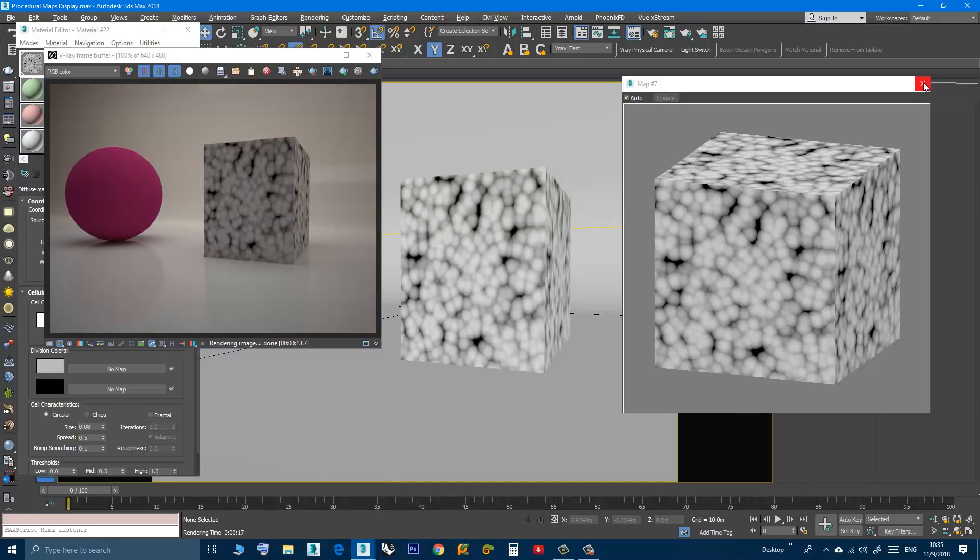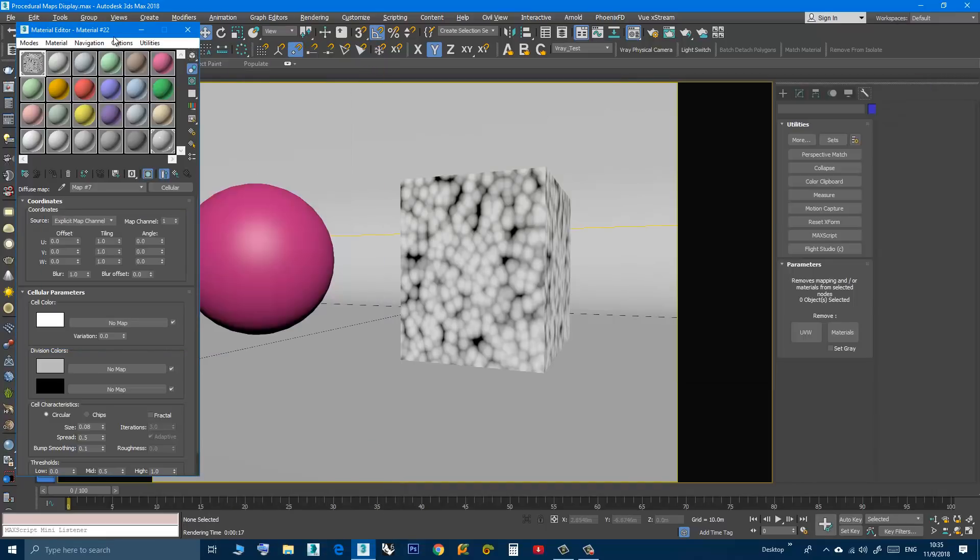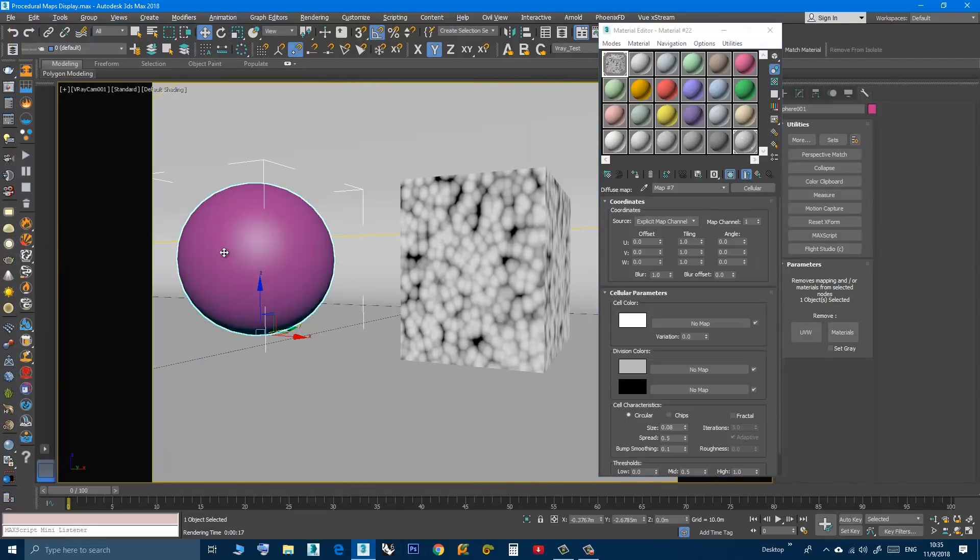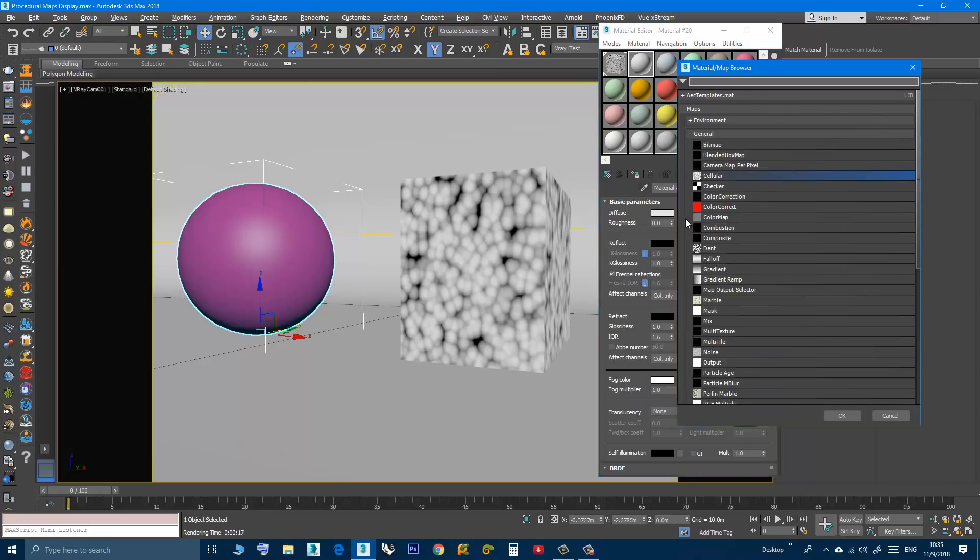Okay, now let's try another map on the sphere. Choose another material, click the diffuse map button, choose a dent.